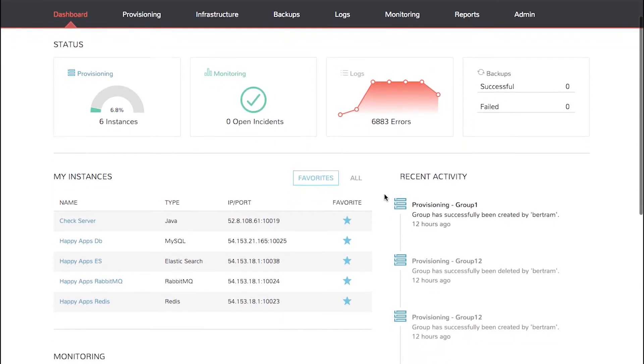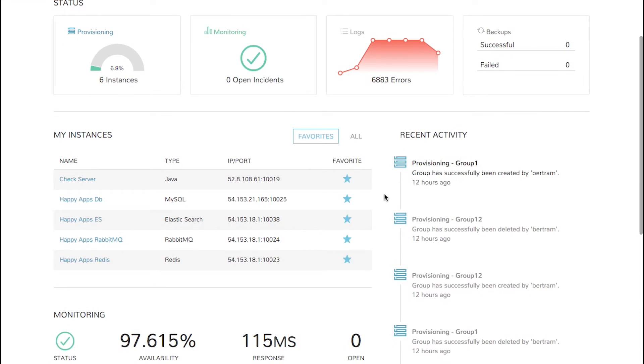The My Instances section shows quick information about five favorite instances like Type, IP, and Port. Click on All to be taken directly to the Instances page.